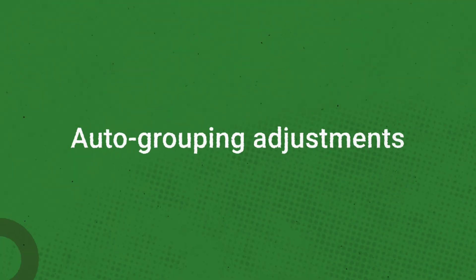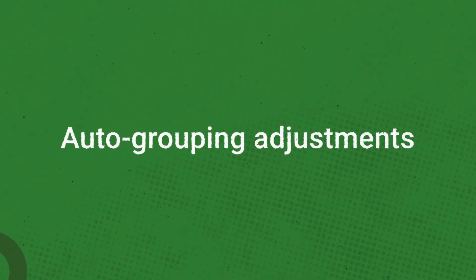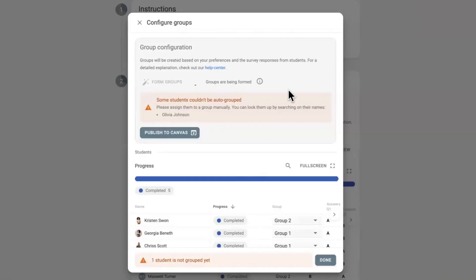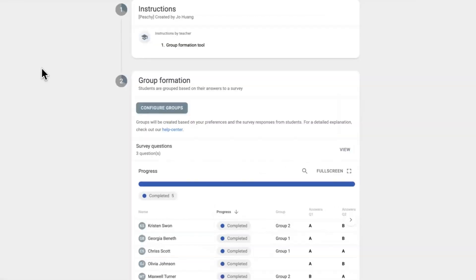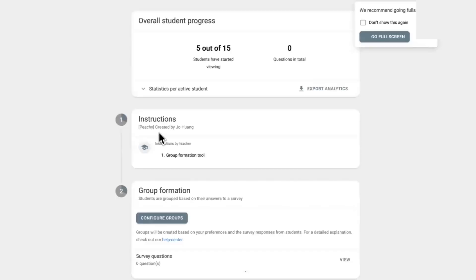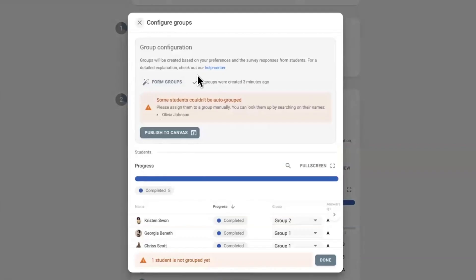And lastly, there have been some improvements to auto-grouping in Group Formation. Auto-grouping has been updated to make it a bit more reliable and user-friendly. It now ensures that groups are successfully created every time. Users can even start the process, close the window, and return later to see and publish the completed groups, making this feature especially convenient for larger courses.